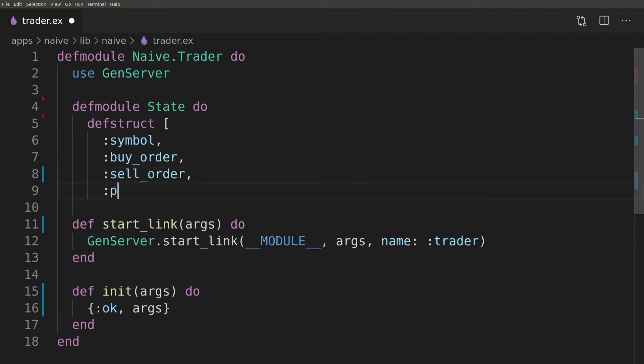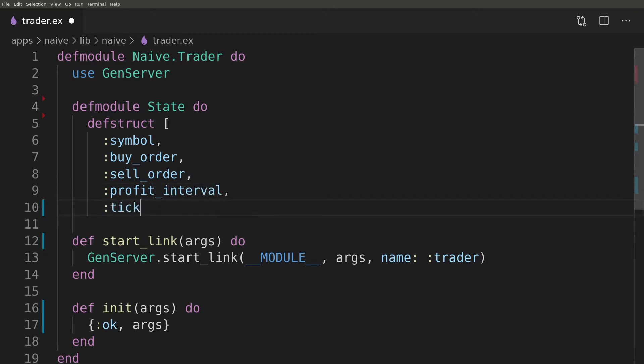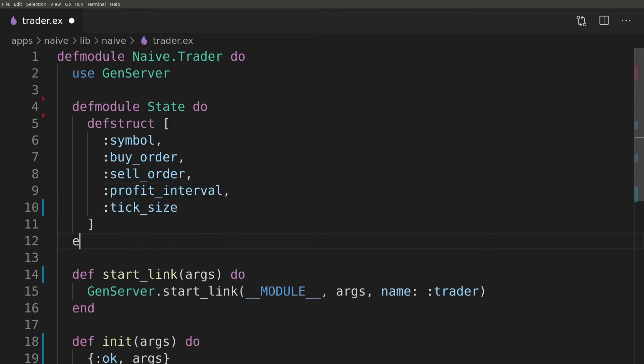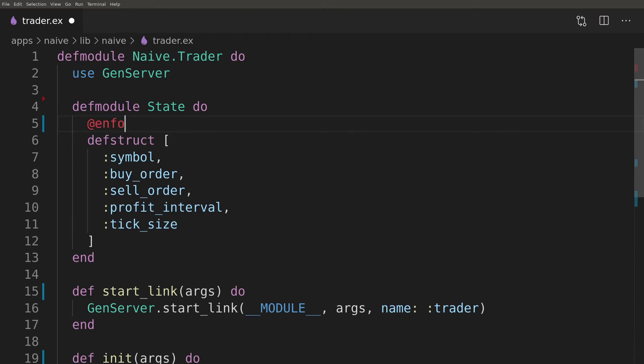Profit expectations as well as tick size which we will retrieve from Binance in a second. Our strategy won't work without symbol, expected profit or tick size, so we should enforce those keys in our struct.